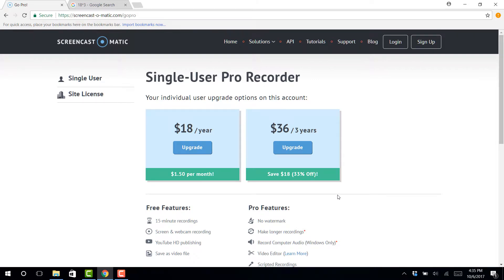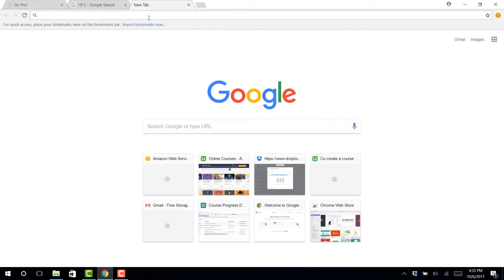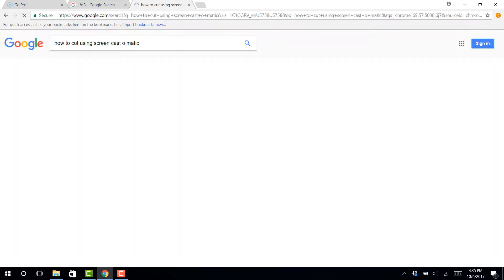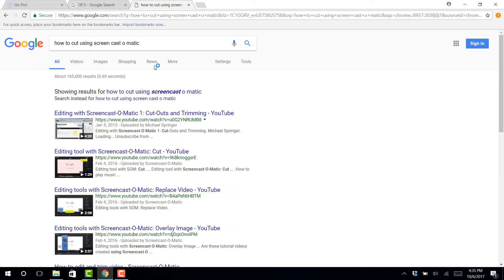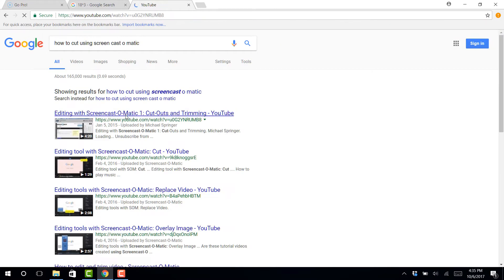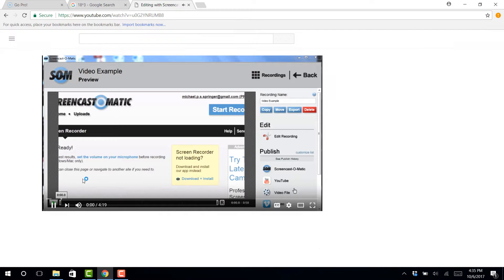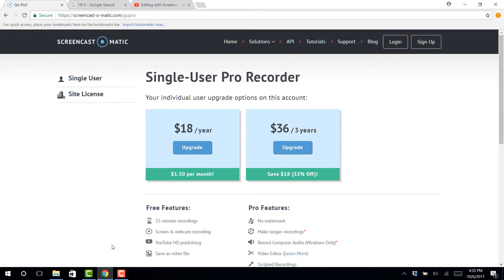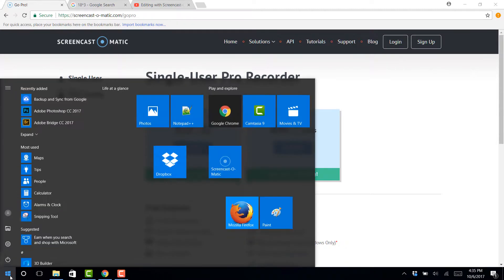Every once in a while I'll go and do a tutorial, like how do I cut using Screencast-O-Matic? And there's lots of tutorials out there if you have any questions, but for the most part, you just don't even need it because it's so intuitive. It's just really simple, great UI. So let's just show you what it looks like.